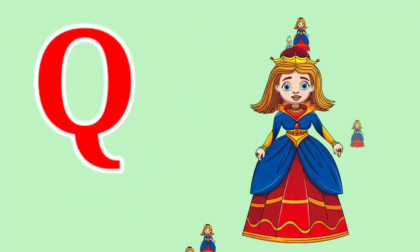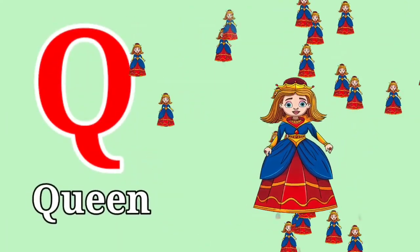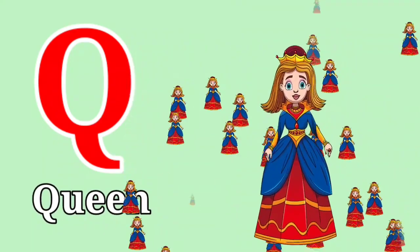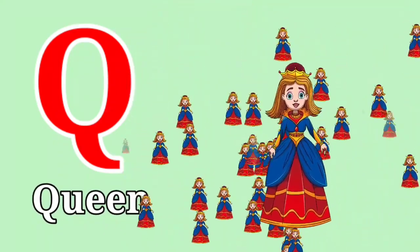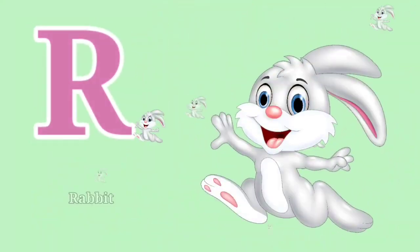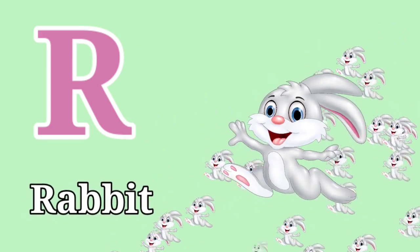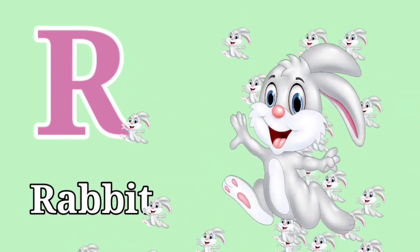Q for Queen. Q for Queen. R for Rabbit. R for Rabbit.